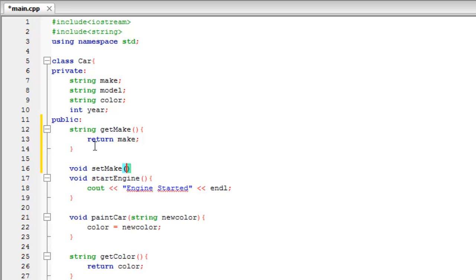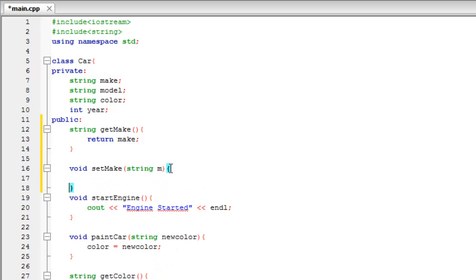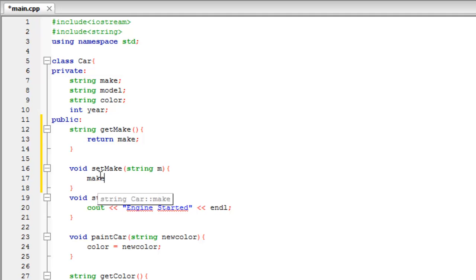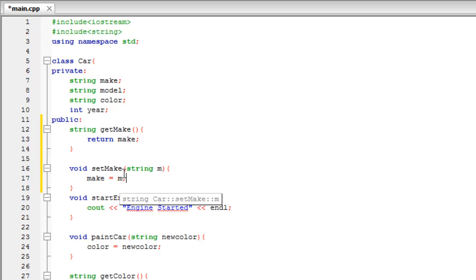If we were making a setYear we would have an int passed in. But for this instance we have string, and I'll just call it m for now. I'll open up some more curly brackets, and we're going to have make equal that m that we passed in. So that way we can indirectly give it a value and set it right here for our private variable.